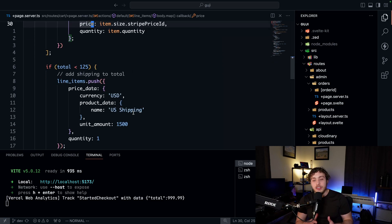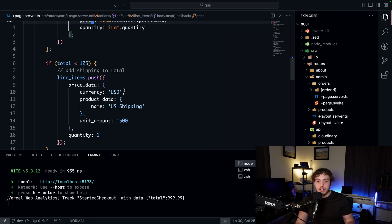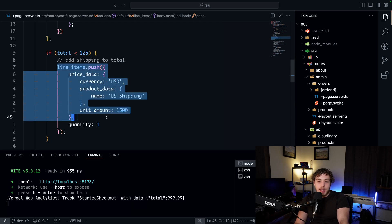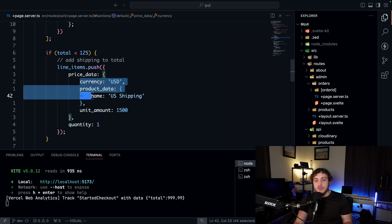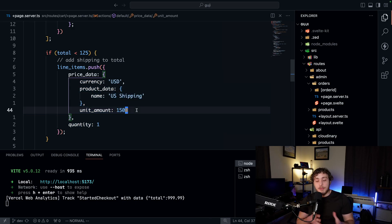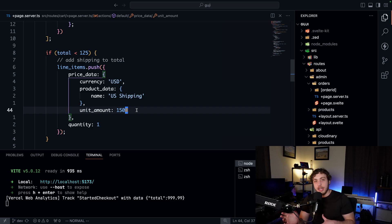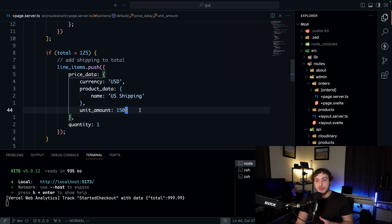We're also going ahead and creating a new product for shipping if needed. I didn't feel like creating a dedicated shipping product on the backend and then storing the ID as an environment variable, so I just said if the total is less than $125 we're going to go ahead and create a new US shipping option — just a flat rate for US shipping. We add all that data in, put in our price data and quantity and this will actually create it on the fly. If you want to get more into how all this works, definitely take a look at the Stripe documentation — they have a really good breakdown of what properties are needed. If you're doing subscriptions, you're going to want to create the subscription as a product within your Stripe dashboard and set your pricing model to be recurring, but otherwise it's basically the same.